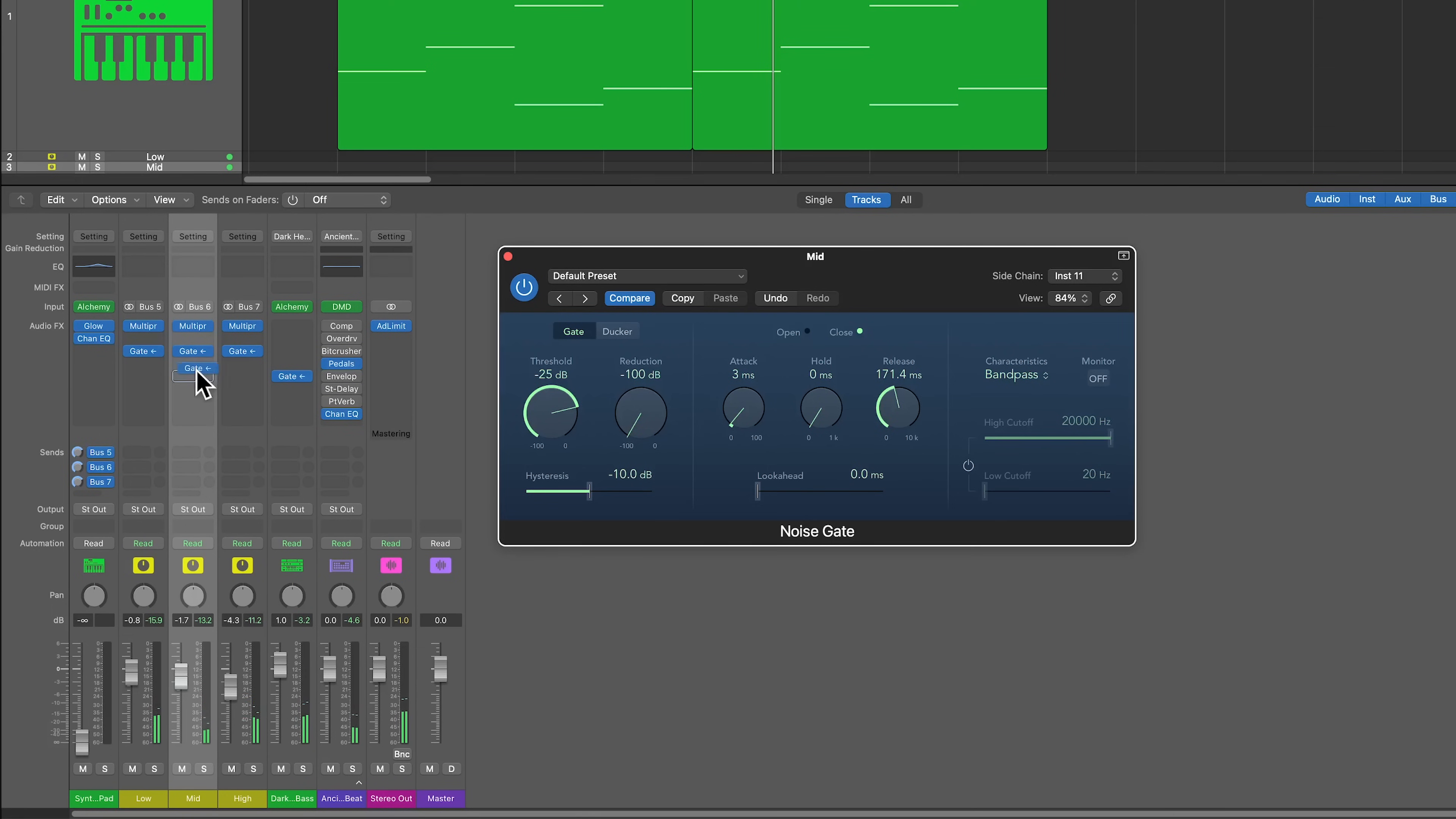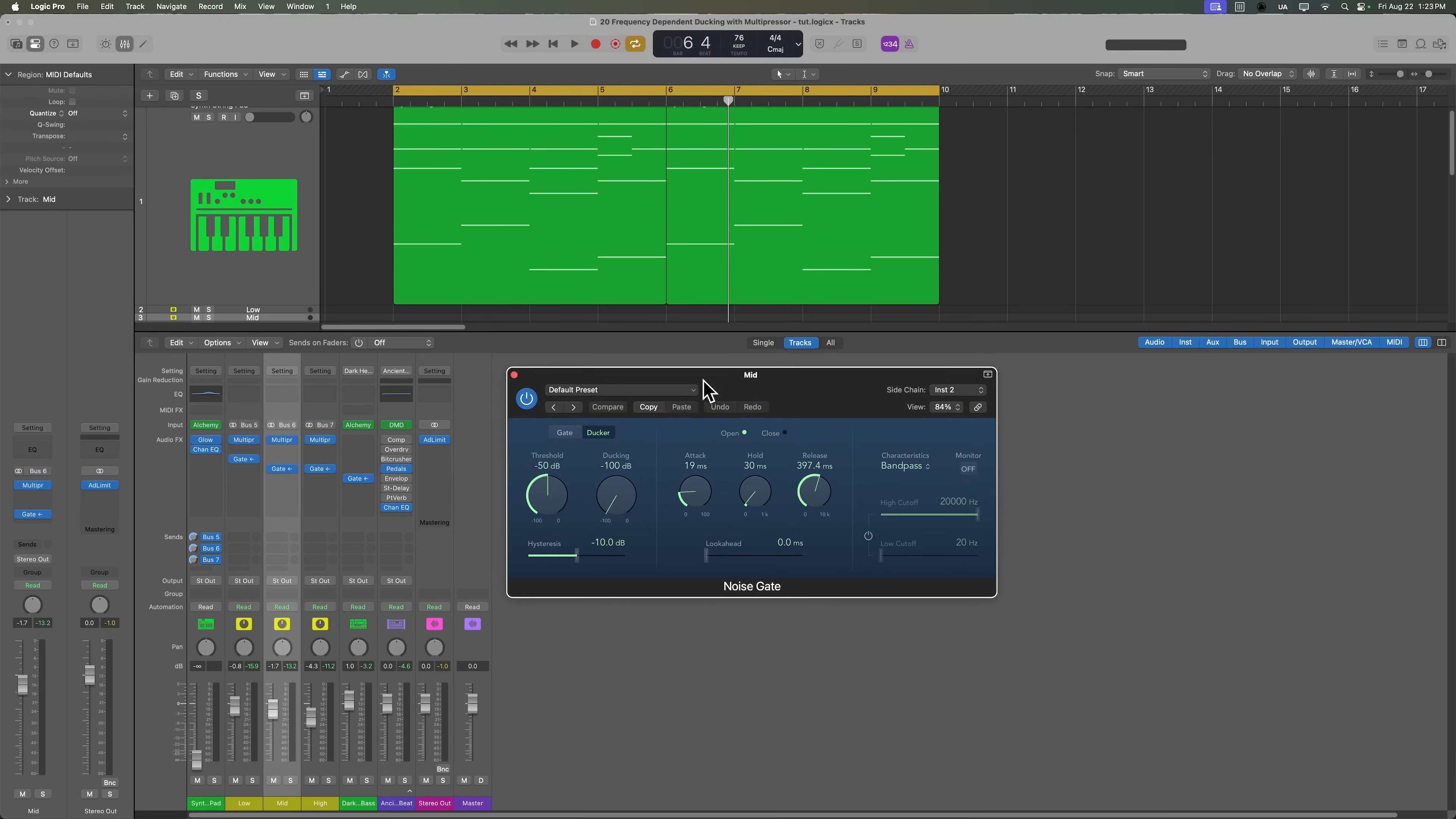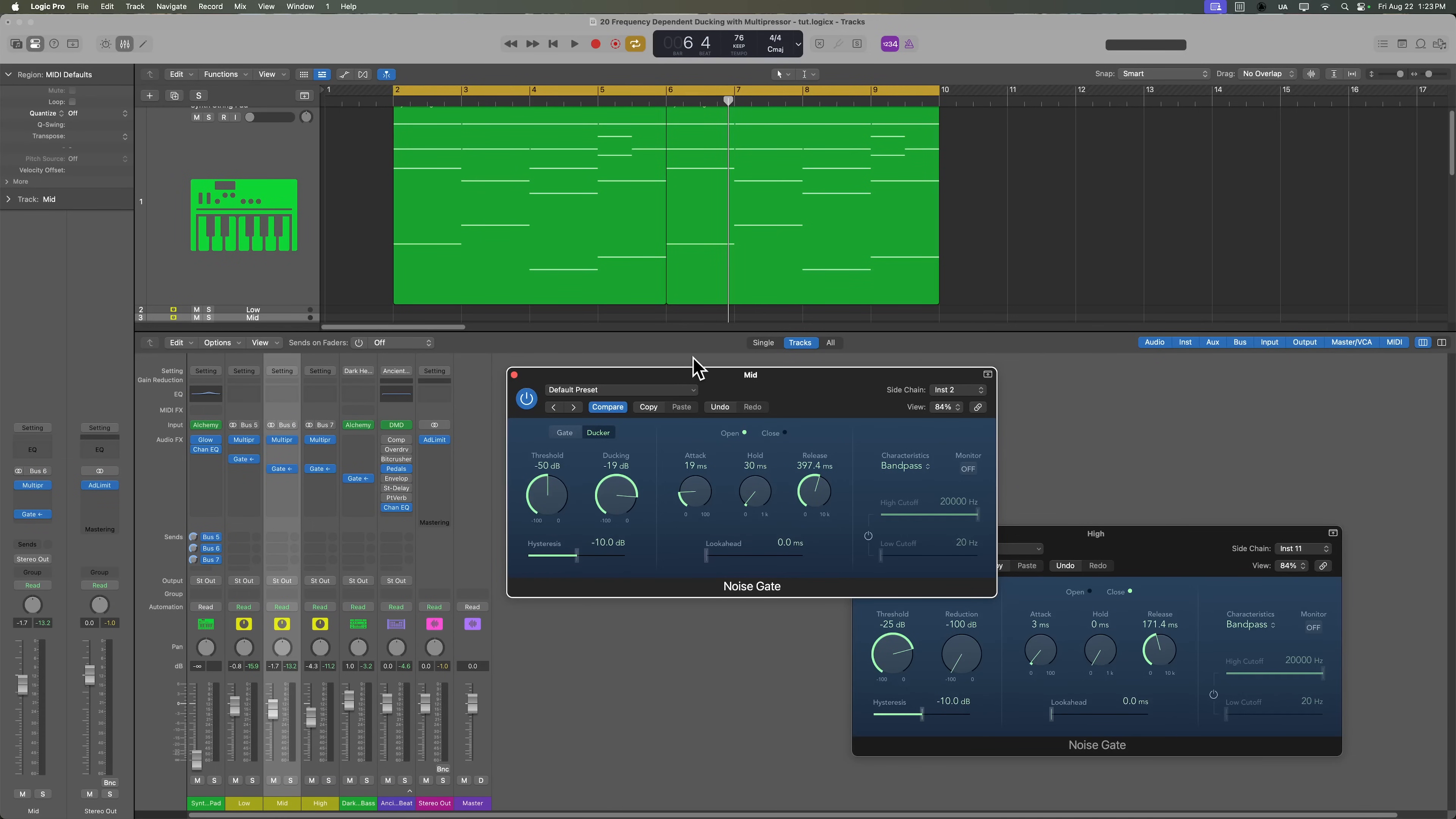Or maybe I want to switch around the high and mid band. Maybe I want this gated synth rhythm on the high frequencies instead of on the mid frequencies. And then maybe I want my ducker on the mid, but maybe I don't want the ducking on the mid to be quite as strong. You can do things like that as well.